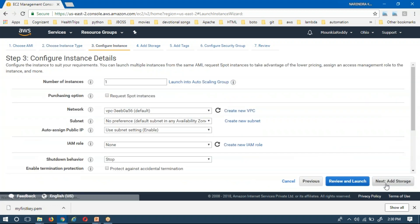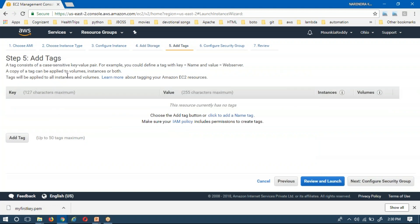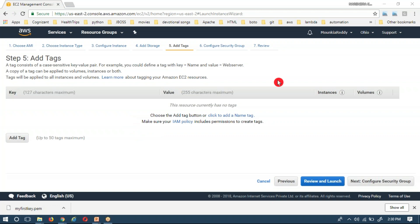In 'Configure Instance Details', I am going with the default settings. Note that the number field — currently set to one — means you are creating one server; if you want three servers at a time, select three. Click 'Next: Add Storage'. By default it gives 10 GB; if you want extra GB for your hard disk, you can add a new value. I am going with the default options. Then click 'Next: Add Tags'. Tags are helpful when writing programs for AWS, to group servers — for example, web servers, database servers, or middleware servers.